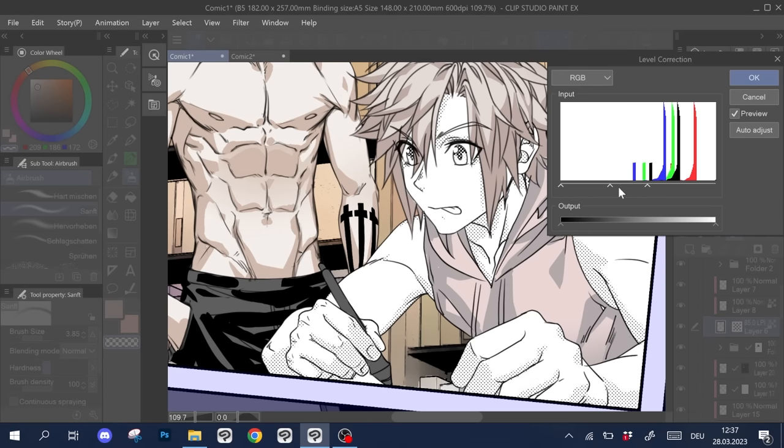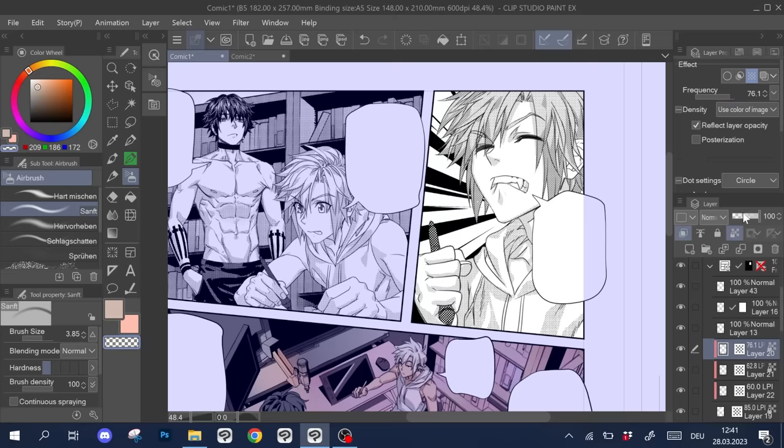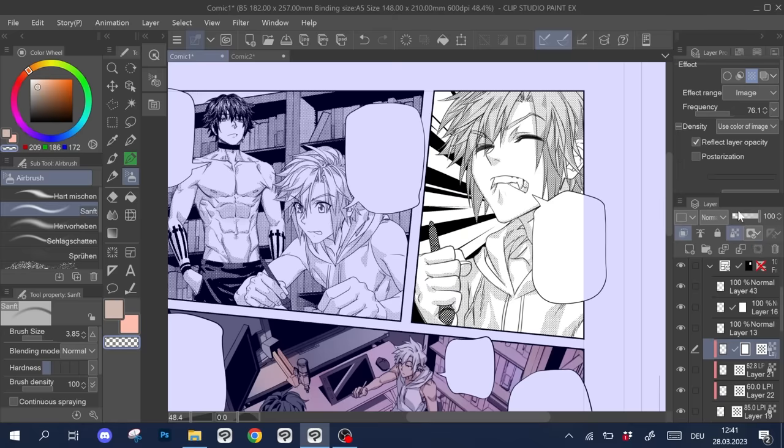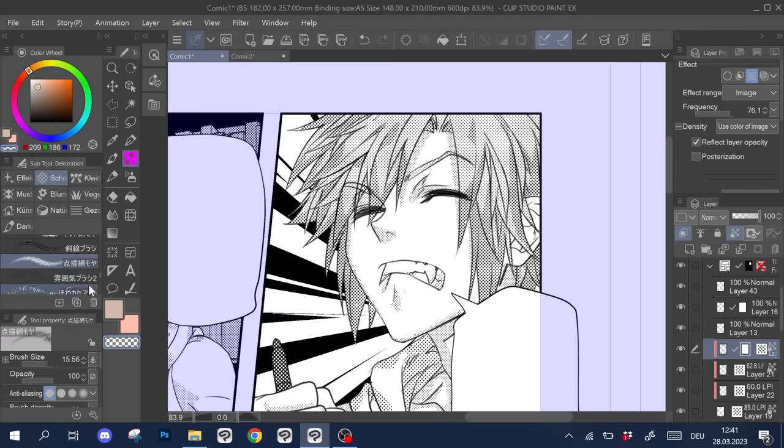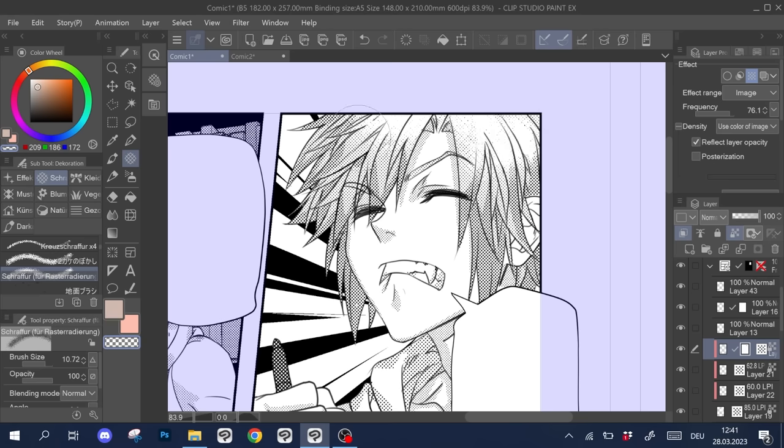Traditionally, to add highlights to screen tones, artists would use a cutter knife to scratch specs of the printed foil and achieve a distinctive look. To emulate that with our digital drawing, we can create a layer mask. Then with a crosshatch brush that has the eraser mode activated, we can create little highlights like this.